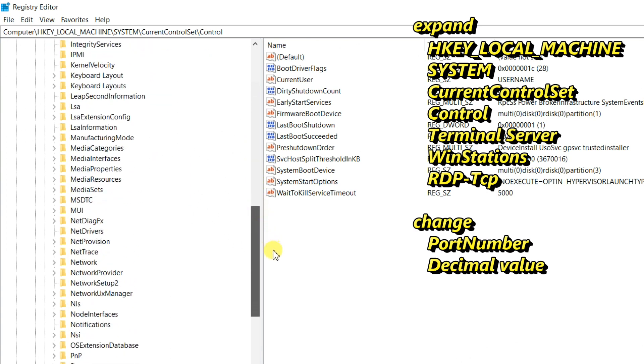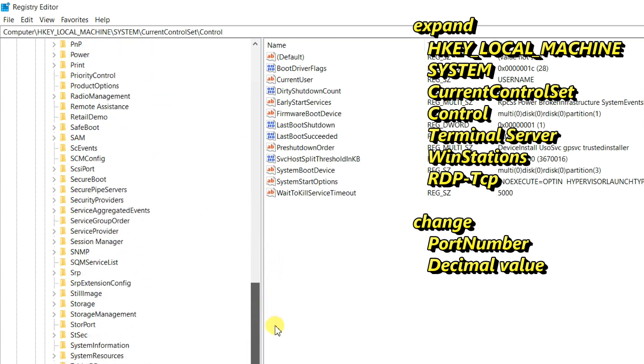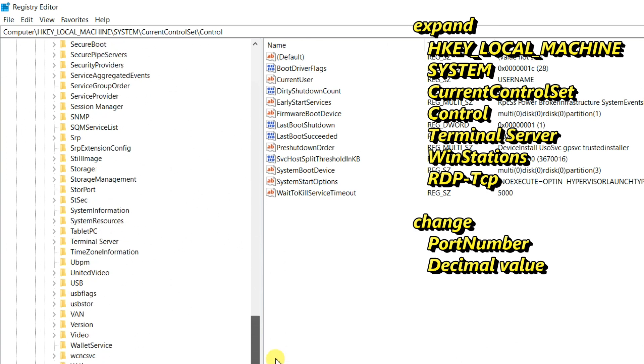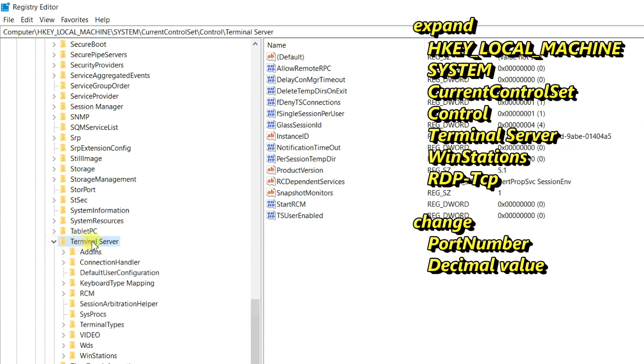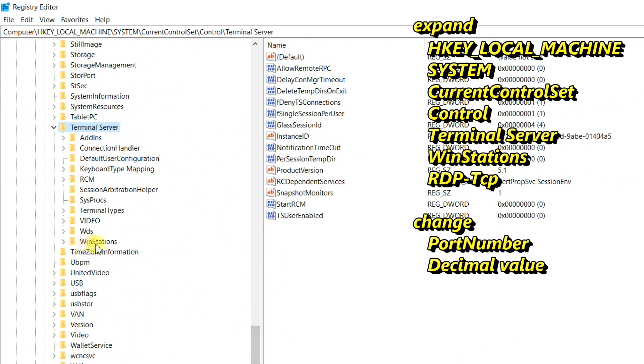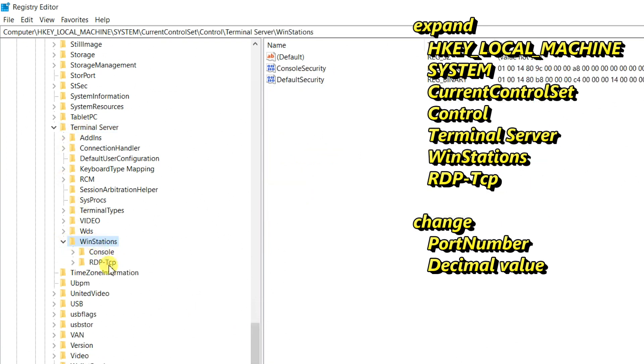Scroll down, then Terminal Server, WinStations, then single click on RDP-Tcp.